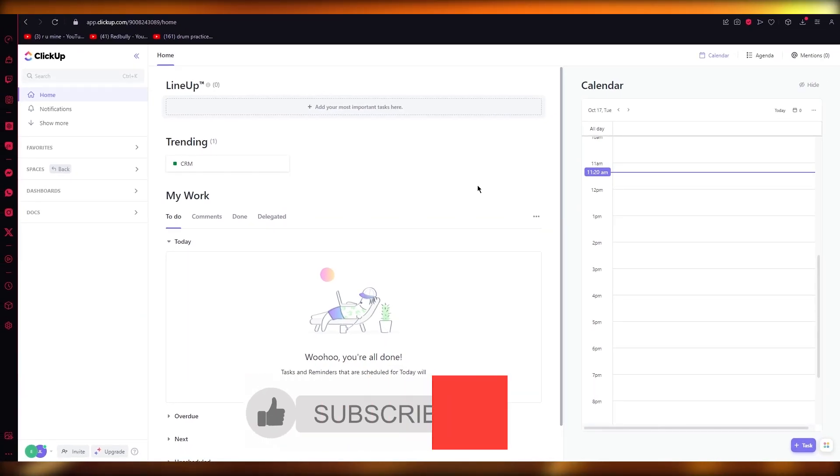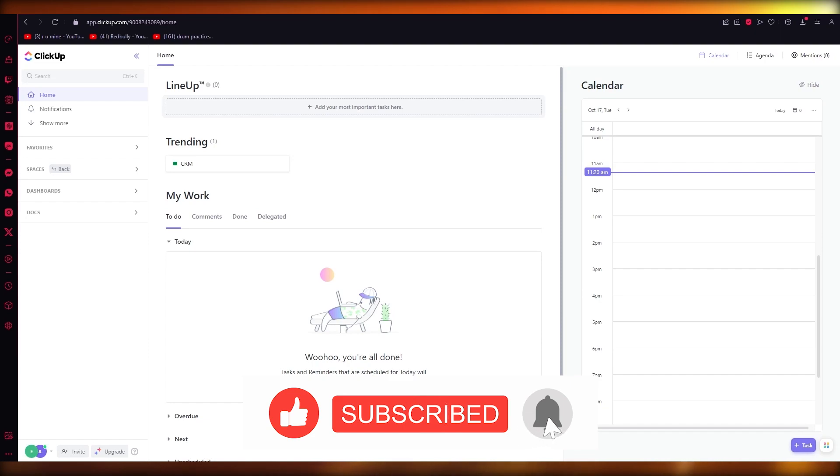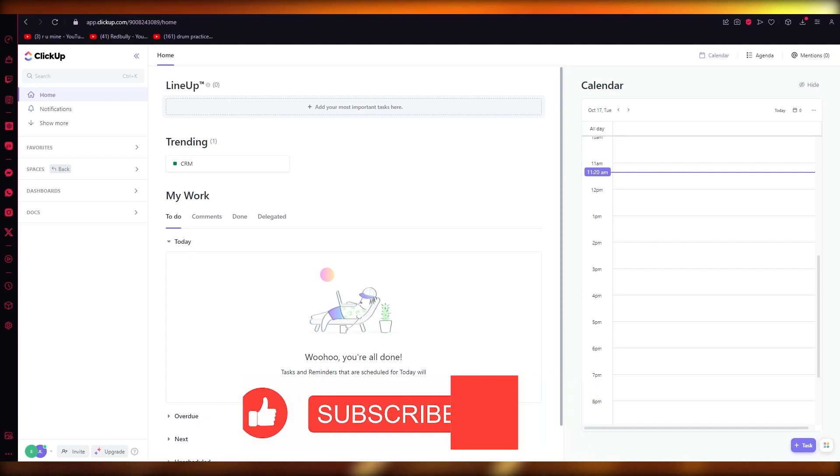So yeah, that's about it for this video. If you enjoyed it, drop down a like, subscribe to the channel, and I will see all of you people next time. Goodbye.